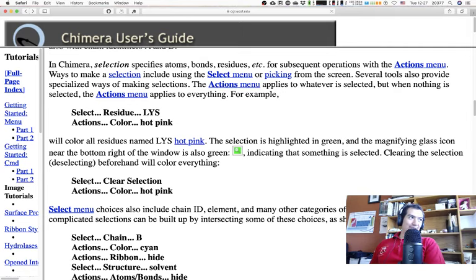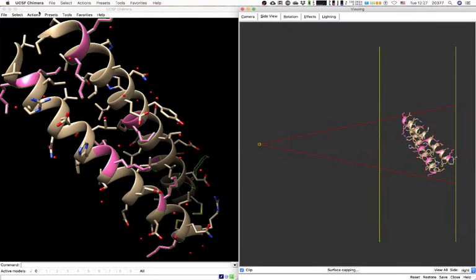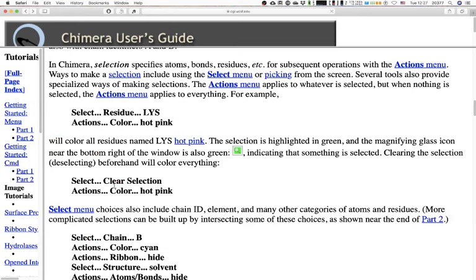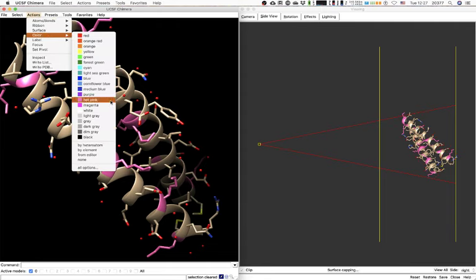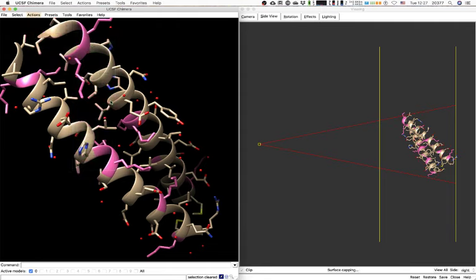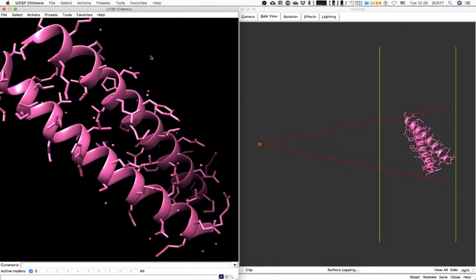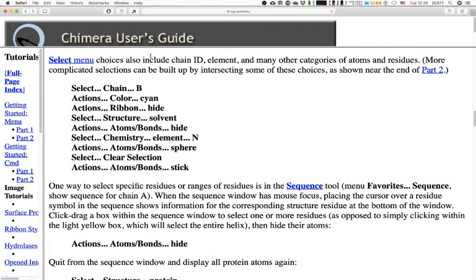Now the opposite: Select > Clear Selection, then Actions > Color > Hot Pink. What happens is everything becomes hot pink — because nothing is selected, everything is affected.